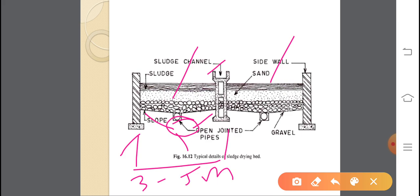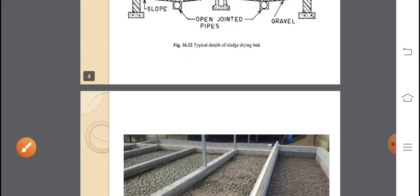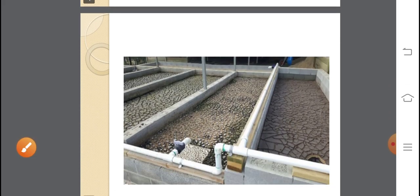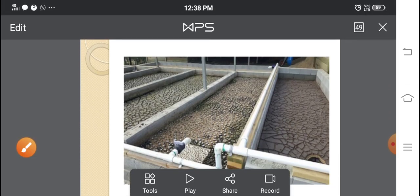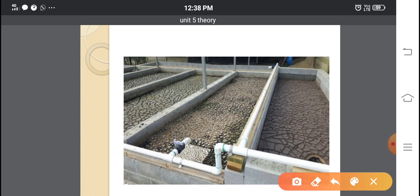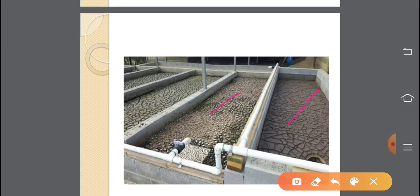The sludge dries on the top level. As you can see, the drying occurs in the middle. This is the inlet pipe, and over the drains, this is the inlet pipe from which sludge enters.